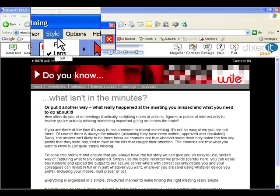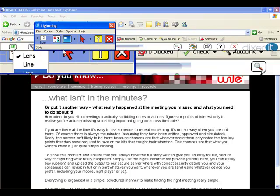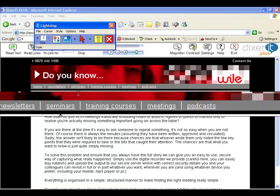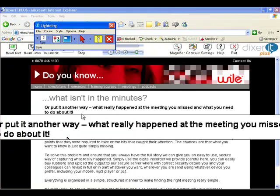If I go into style again, and I have a look, I'll go for line now, and line gives me a magnified bar across the screen.